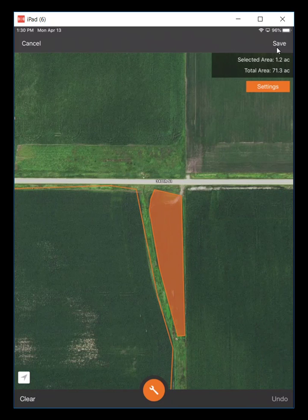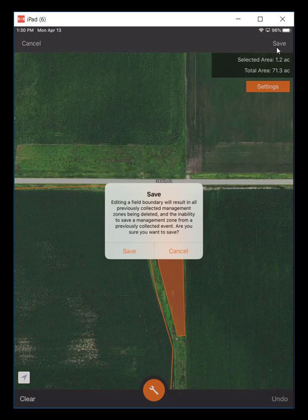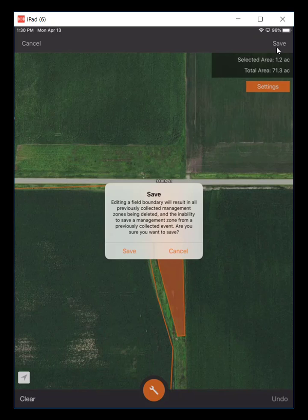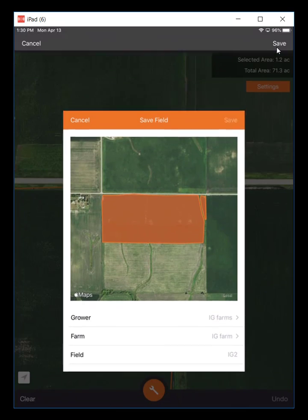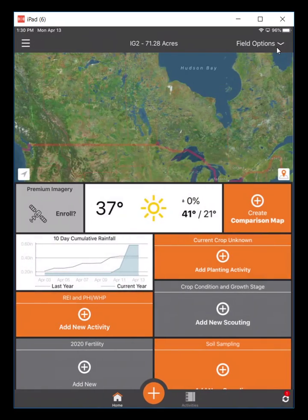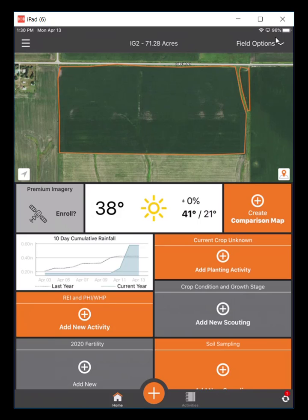And save that in the top right. That tells you that by editing a boundary, any of your previously collected management zones will be deleted — those are just the spatial areas of the containers, not the data. The data's still there. I'm going to hit the save button and save to that grower farm field, and that updates the boundary with that edited boundary file.